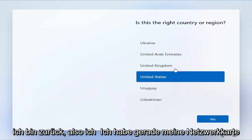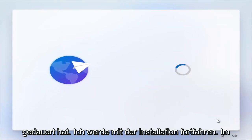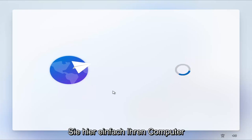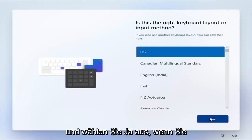Okay guys, I'm back. I just disabled my network card. That just took a moment there. I'm going to go ahead and proceed with the installation. Basically just restart your computer here, and go ahead and select Yes.